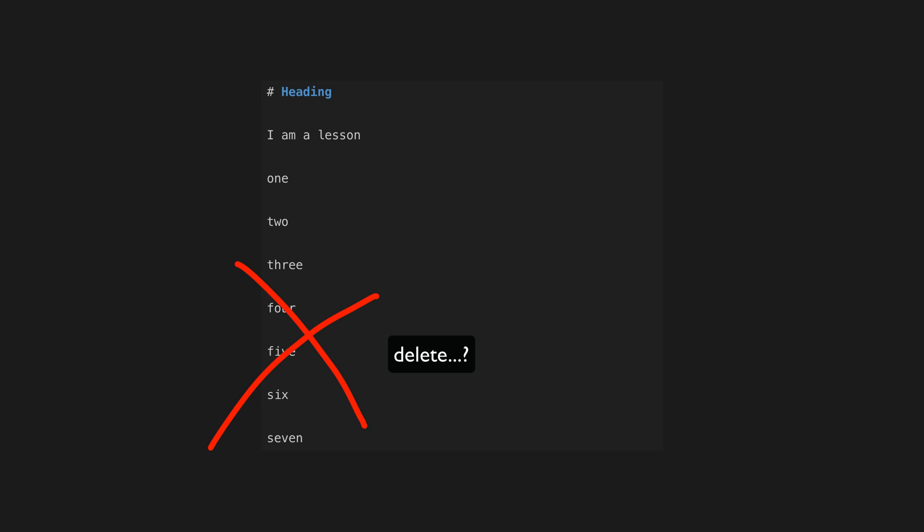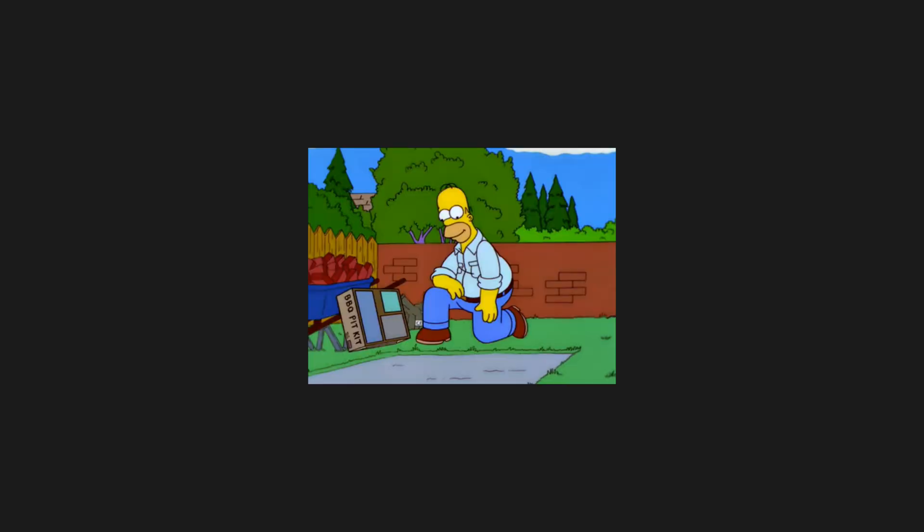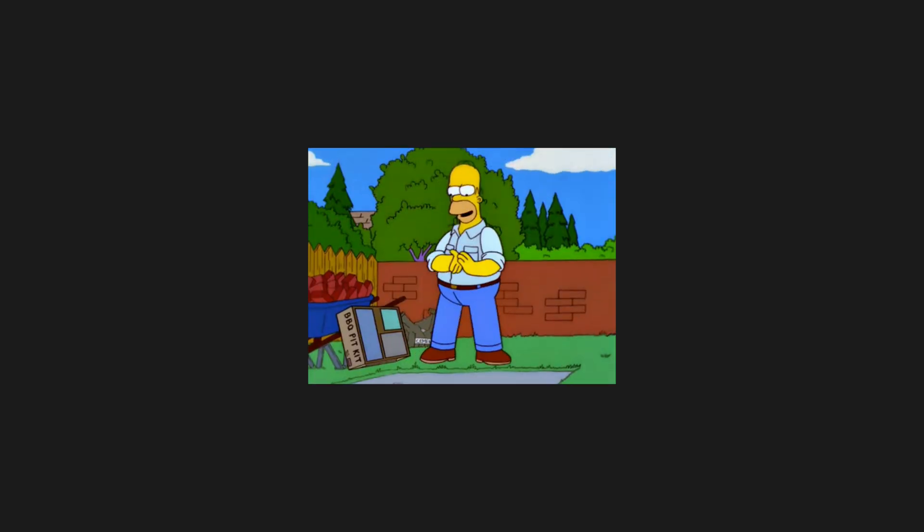But my use case is super weird and niche, and not surprisingly I wasn't able to find a Remark plugin that deletes a whole bunch of content from a markdown file. But this does give me a point to start - I have something to latch onto now. I can investigate how to create my own Remark plugin.